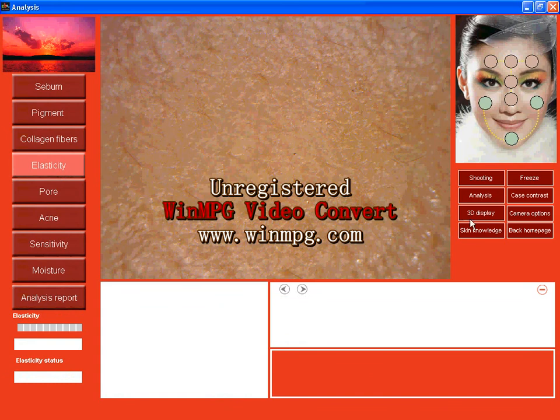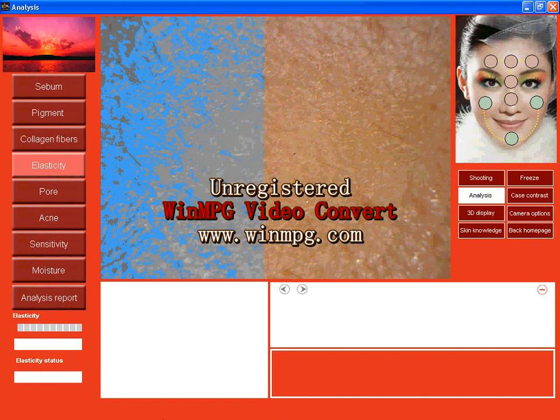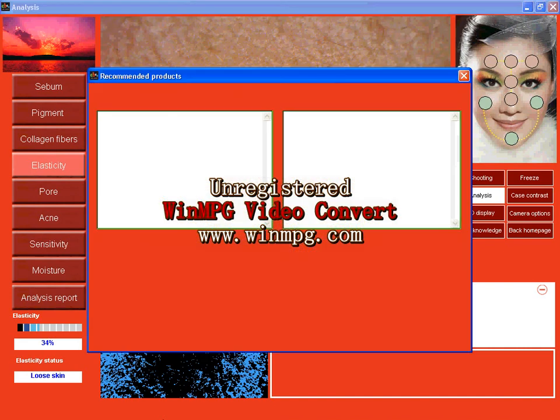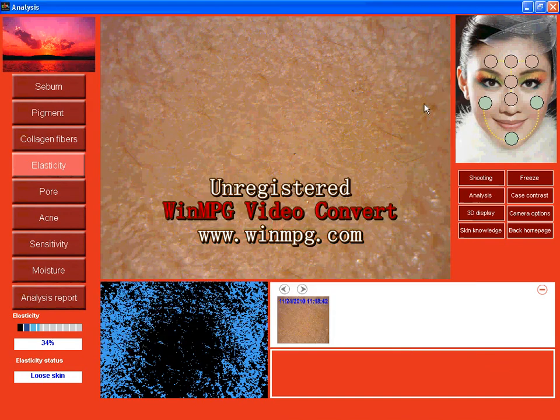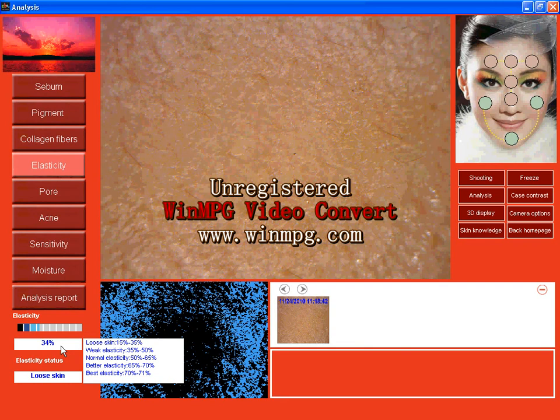Elasticity and analysis. Cause of formation and how to improve. And here, products. Close it. And here, normal elasticity is 50 to 65, but mine is 34. So my skin is very loose.